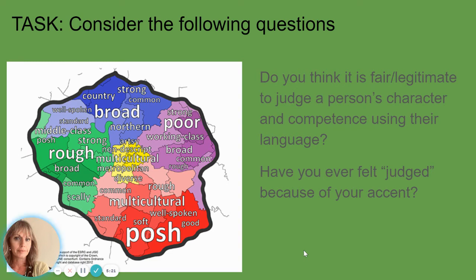Finally, consider the following questions: Do you think it's fair or legitimate to judge a person's character and competence using their language? And have you ever felt judged because of your accent?